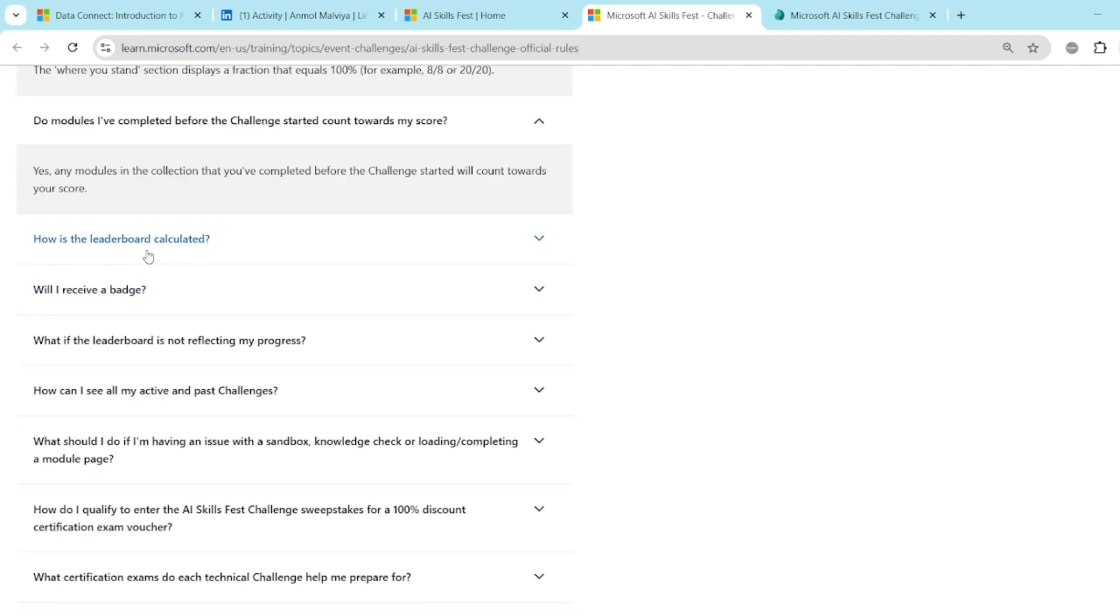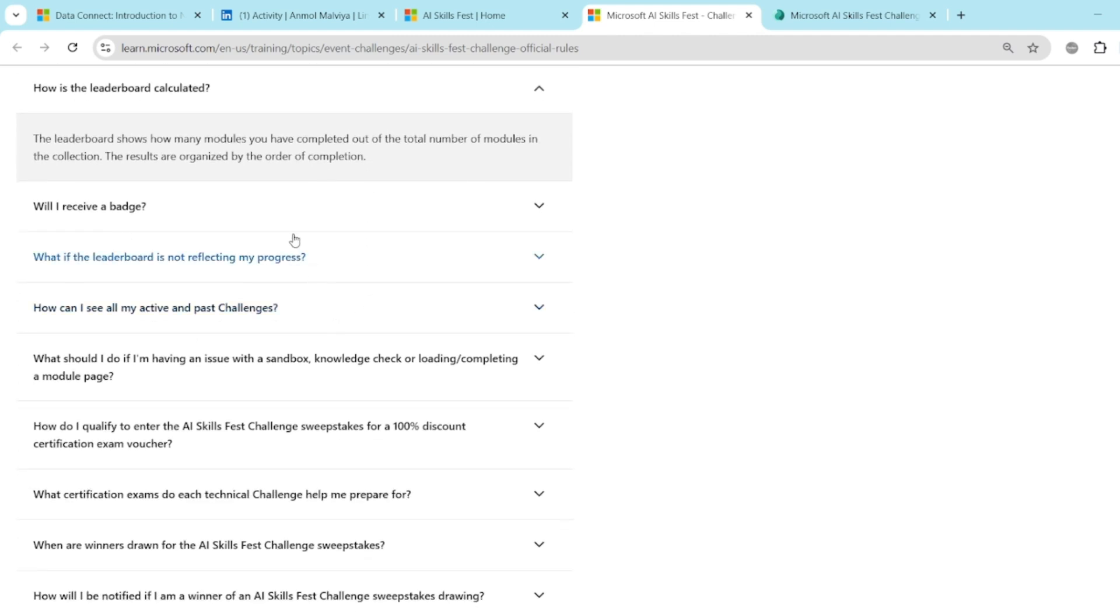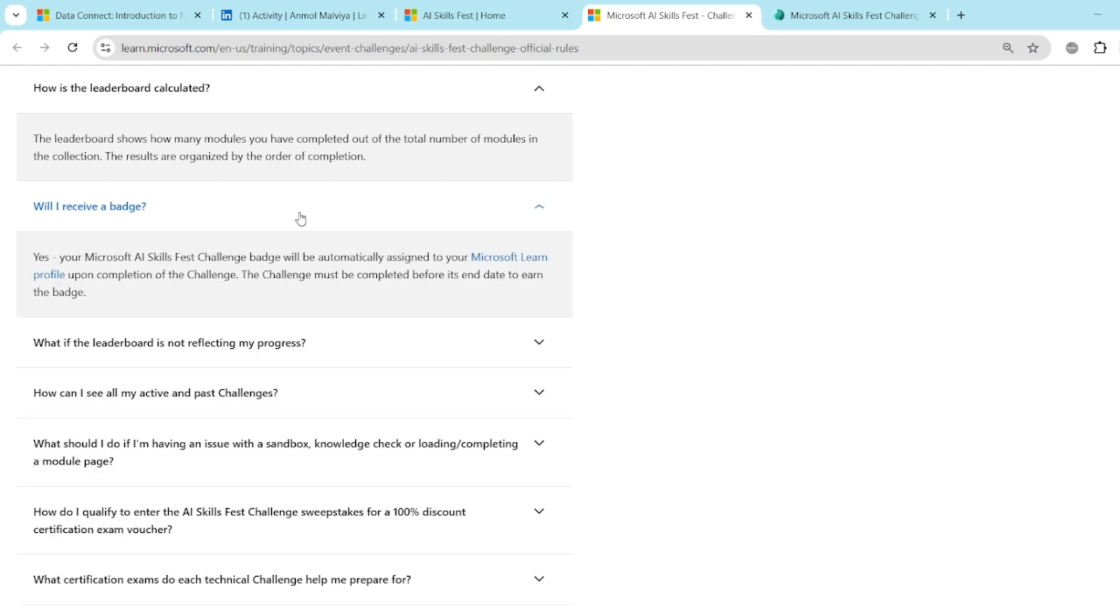How is the leaderboard calculated? The leaderboard shows you how many modules you have completed out of the total number of modules in the collection. And the results are organized by the order of completion. Will I receive a badge? Yes, you will get a badge in your Microsoft Learn profile. And you can definitely share this across your LinkedIn, your social media platforms to show people that you have covered this topic or this skill.